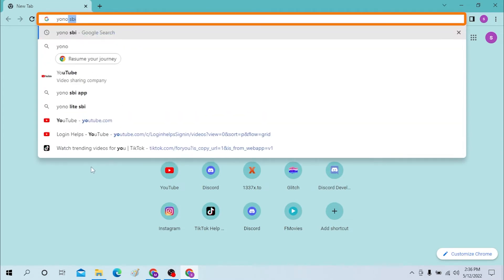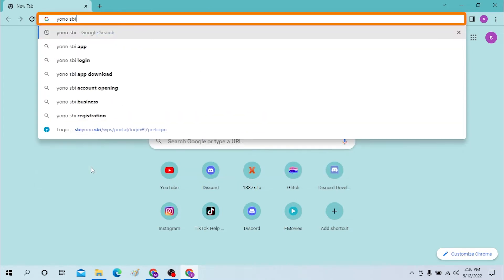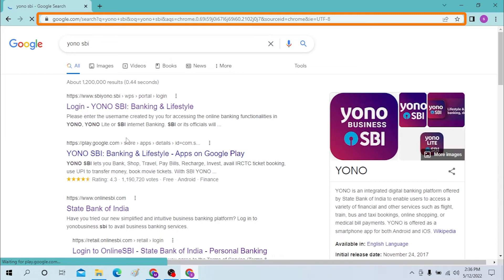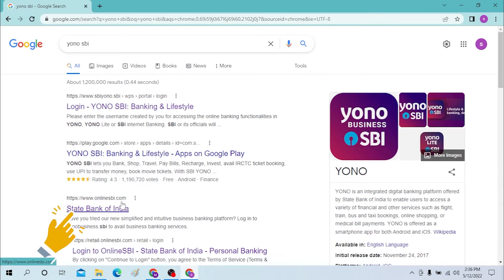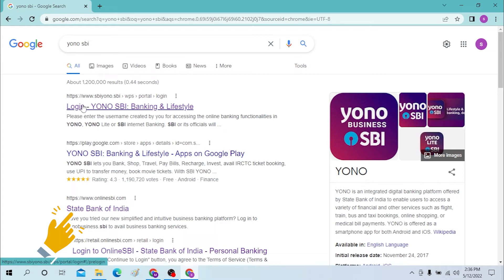Hit enter, and you can see the third option over here, which is onlinesbi.com — State Bank of India. Click there, since the first link is not currently available.